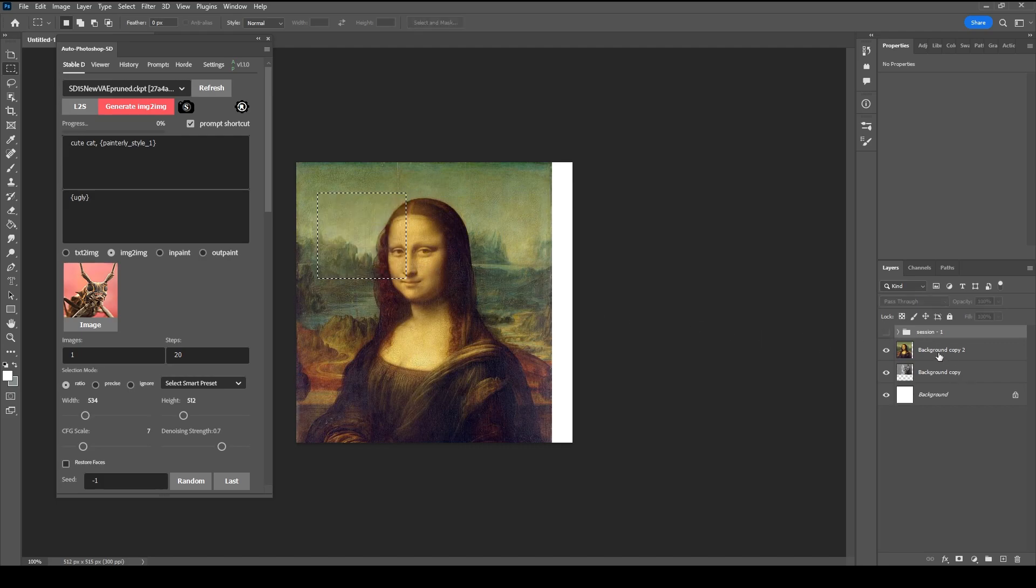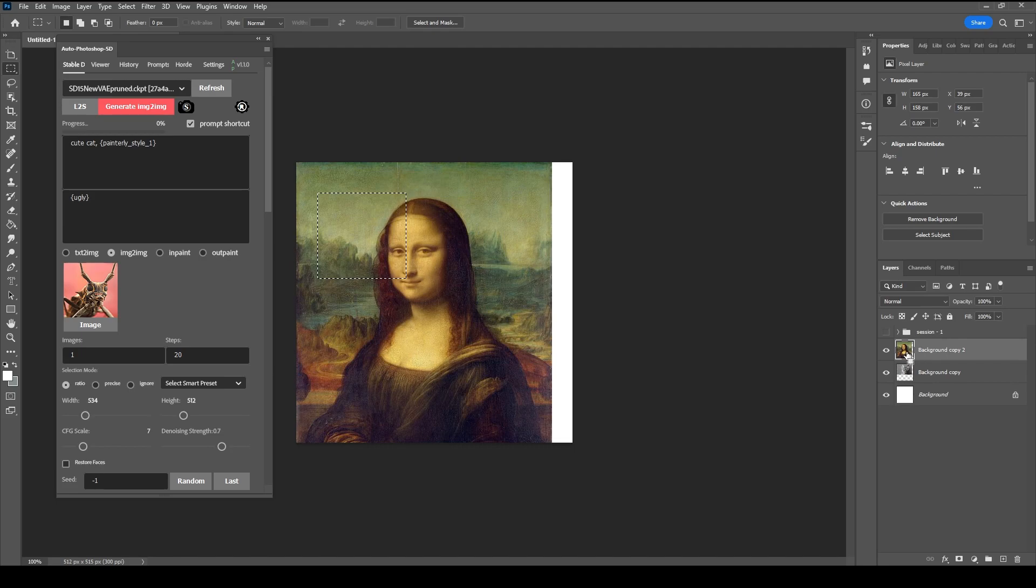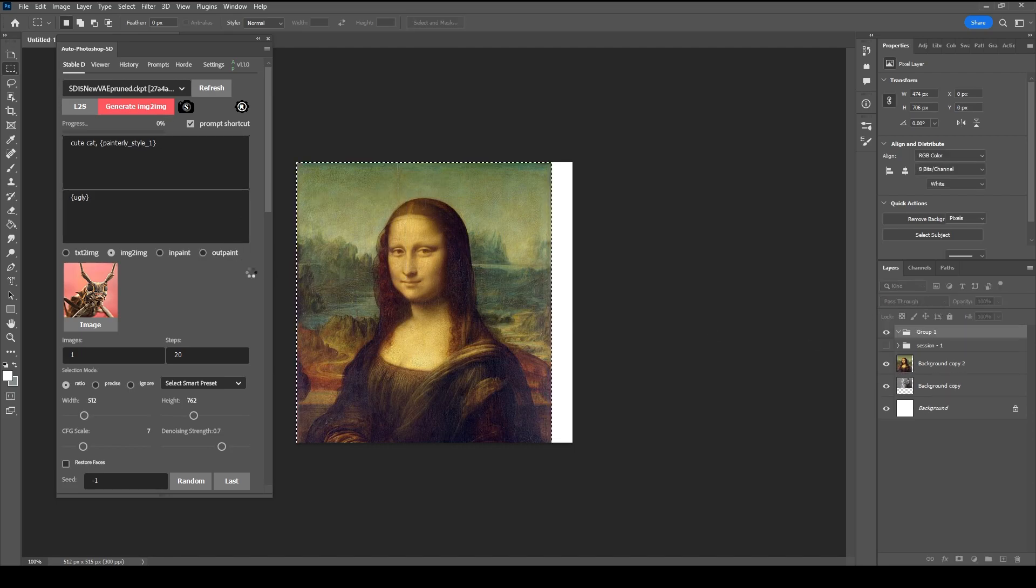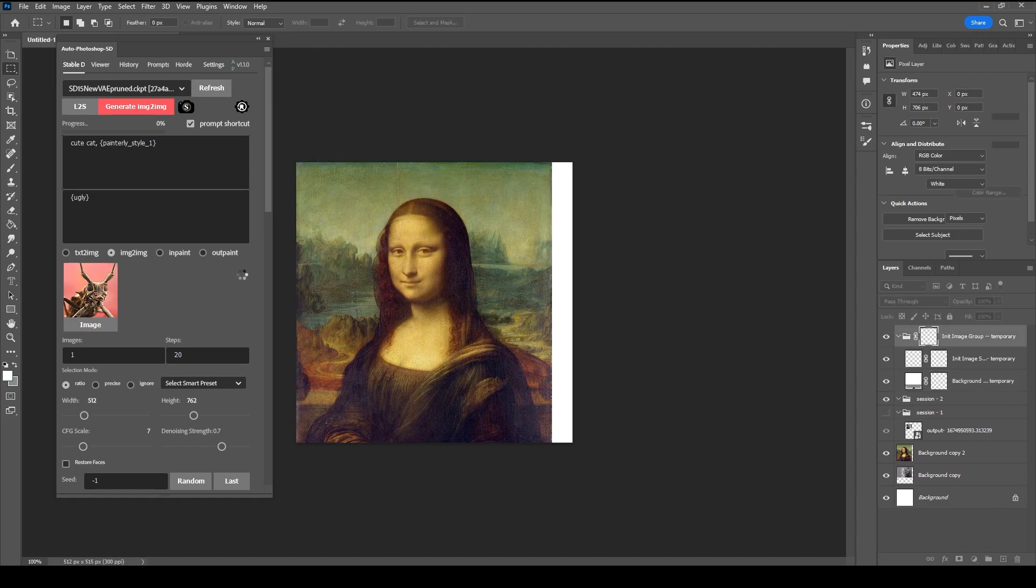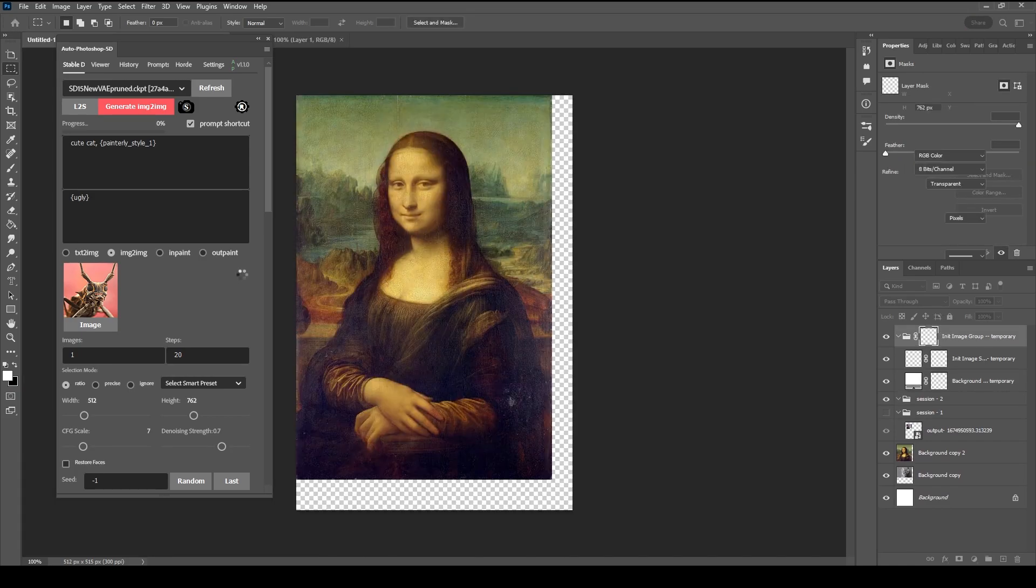Select the Mona Lisa painting by Ctrl-clicking the thumbnail. It will only select the Mona Lisa painting without selecting the white background. Click Generate.